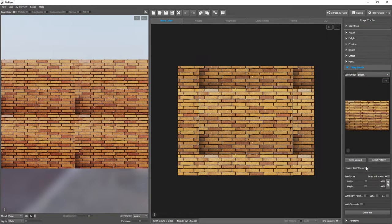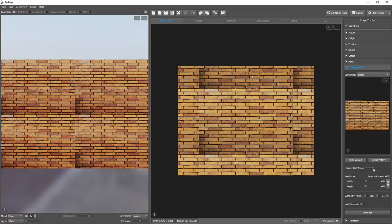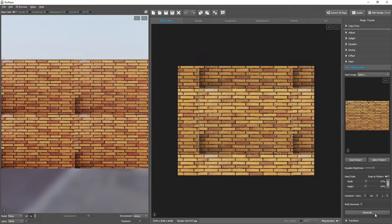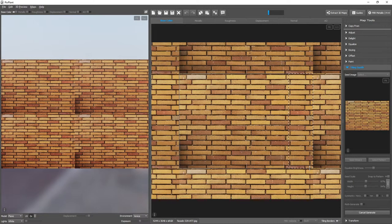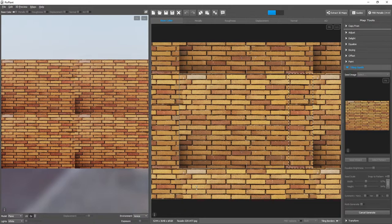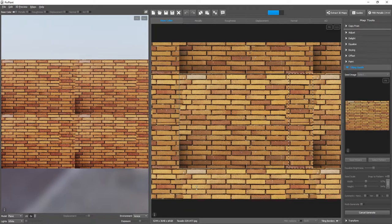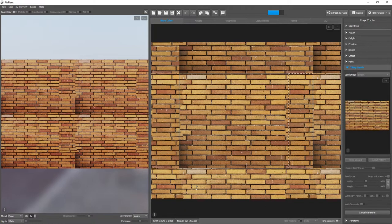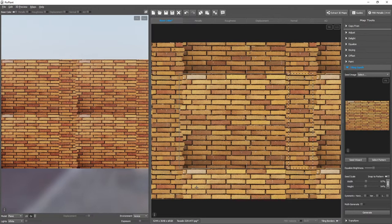I'll equalize brightness a bit. Let's generate this area. You can see it's quite a mess.